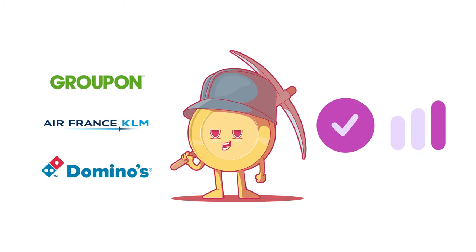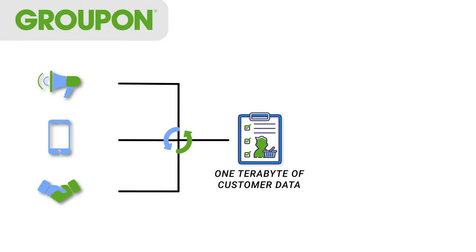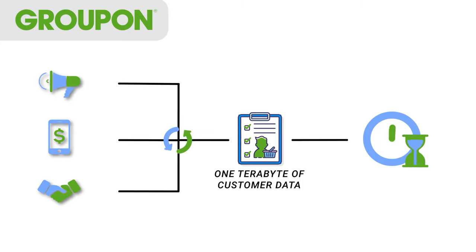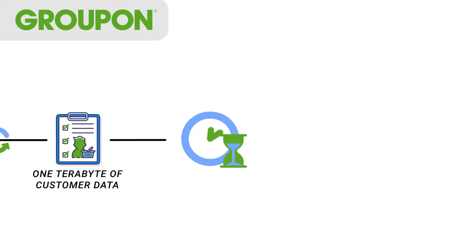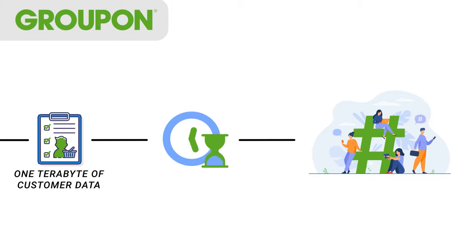The first is Groupon. Groupon aligned their marketing efforts, such as ad campaigns and sales offerings, closer to their customers' preferences by data mining one terabyte of customer data. This data was analyzed in real time and helped the organization identify emerging trends within their audience segment that they could leverage on.